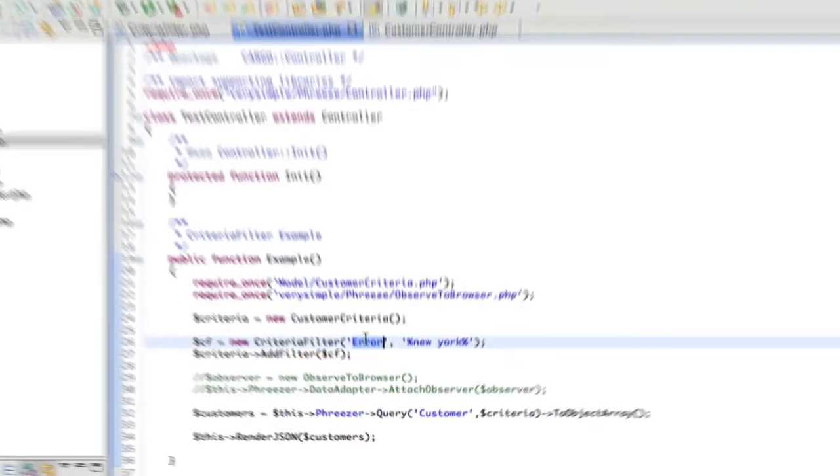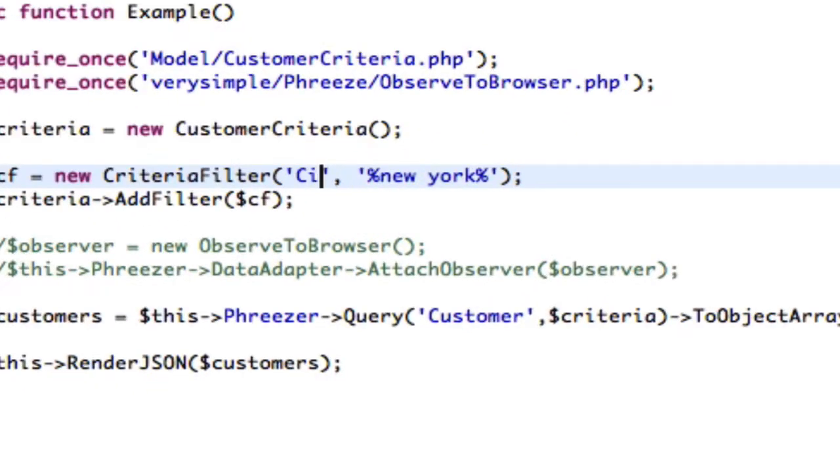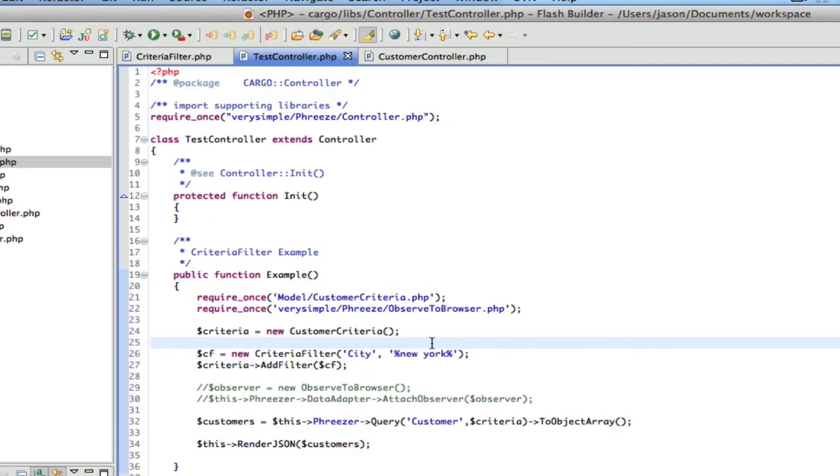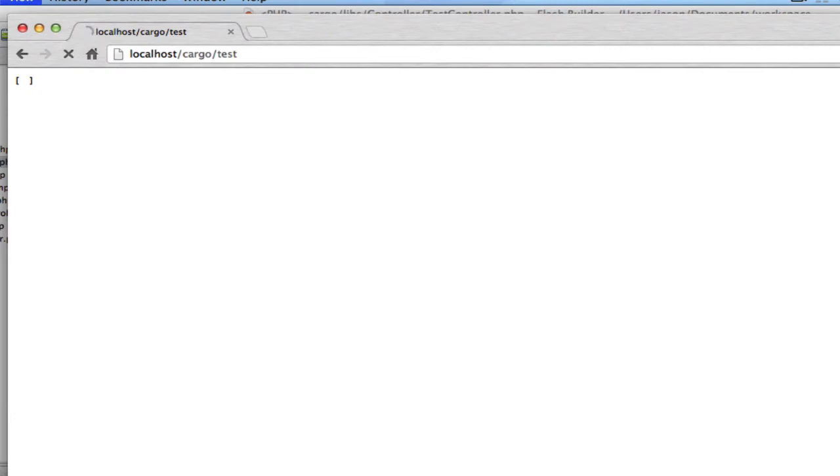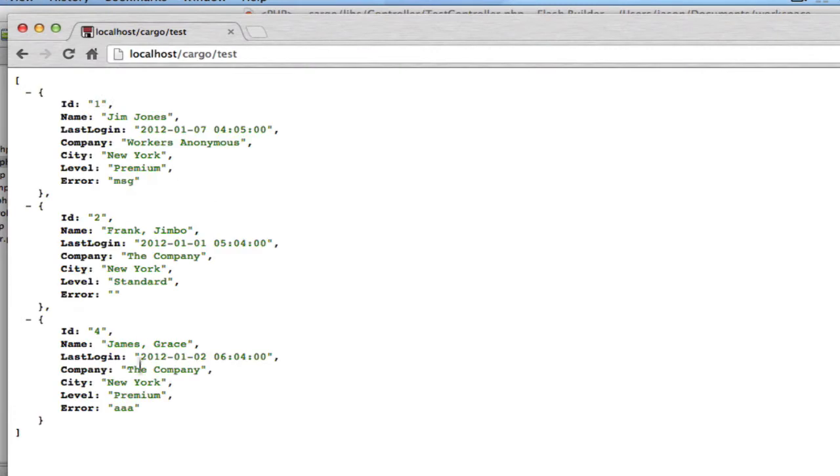But I could put in only just the city column, equals New York, and it's searching the city column.